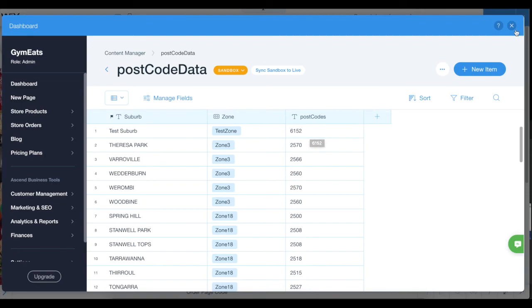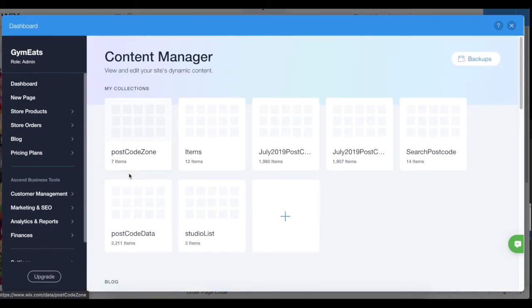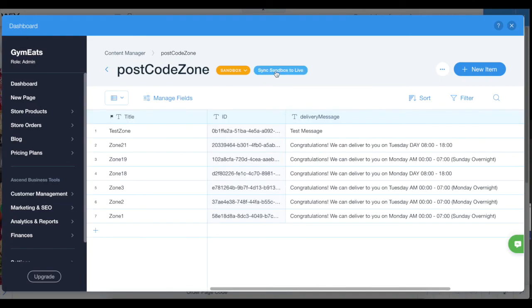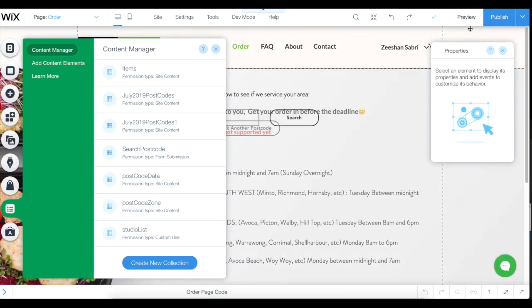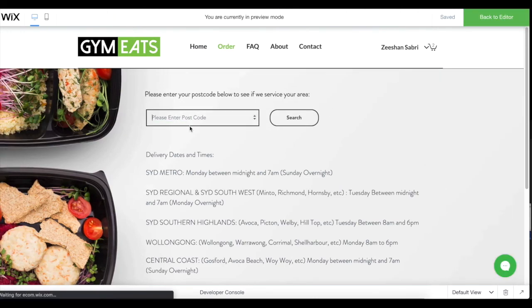At this stage, once you're done with it, you need to sync sandbox to live - this one as well as the postcode zone. Sync sandbox to live - you need to do that. I'm not doing it because I'm only showing you at the trial. I'm gonna go on the preview site, and I'm going to my postcode in, and there's a test message comes up, as simple as that.